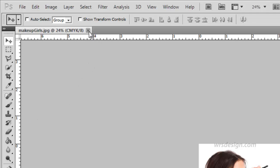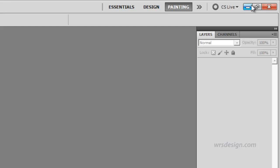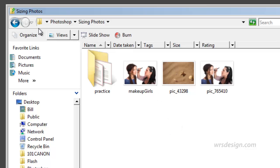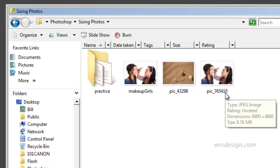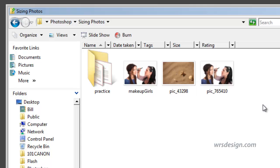So I click the image, close it, I minimize my program, I'm in the sizing photos folder, and we take a look over and here is our original image. If you take a look at it, the dimensions of the original are 6900 pixels wide and the size is 9.76 megabytes, a pretty big file. But if we take a look over here at Makeup Girls, the dimension width now is 1350 and the size is 1.9 megabytes, much smaller. So we've completed the assignment and I hope you enjoyed this. Thank you very much.